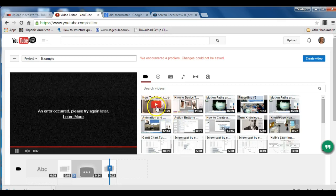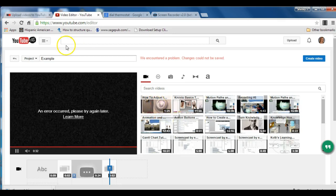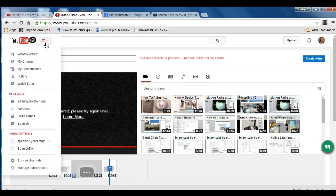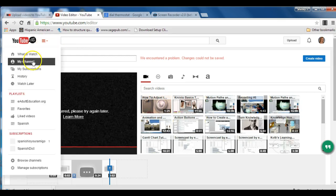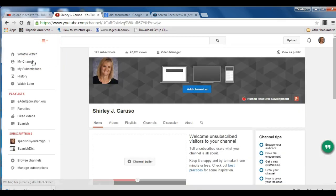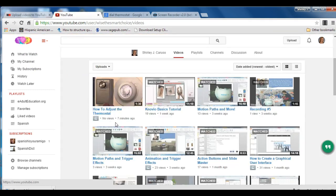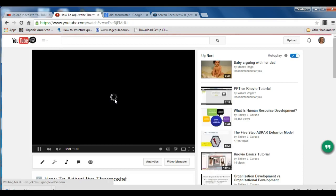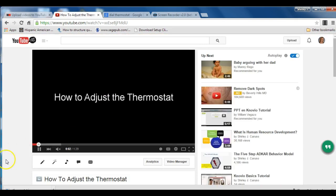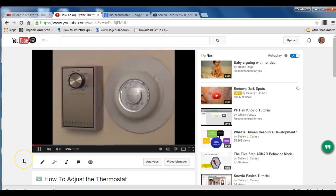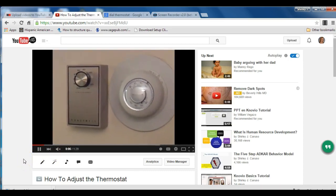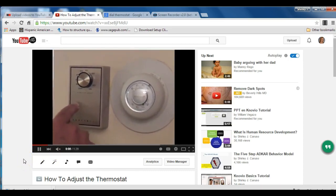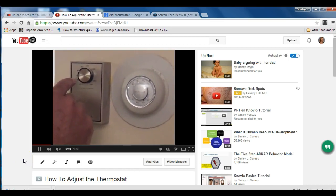How to adjust the thermostat is here. So we can go back to my channel. Videos. And we can see it here. And play it just to see how everything came together. We won't be able to hear the narration because I have it muted. But we have the video. We have a title slide.